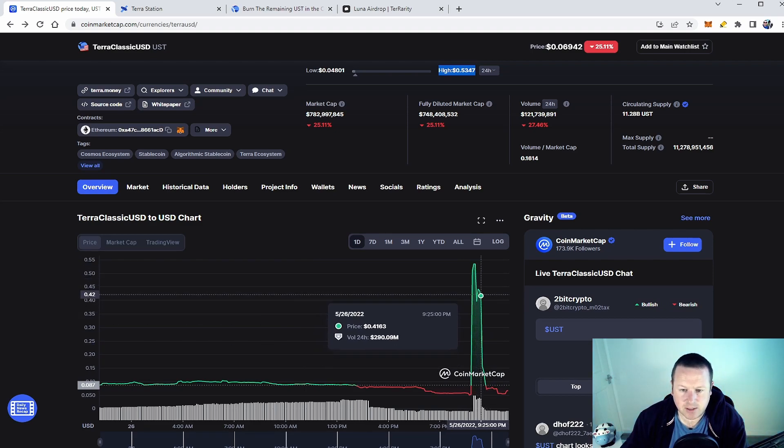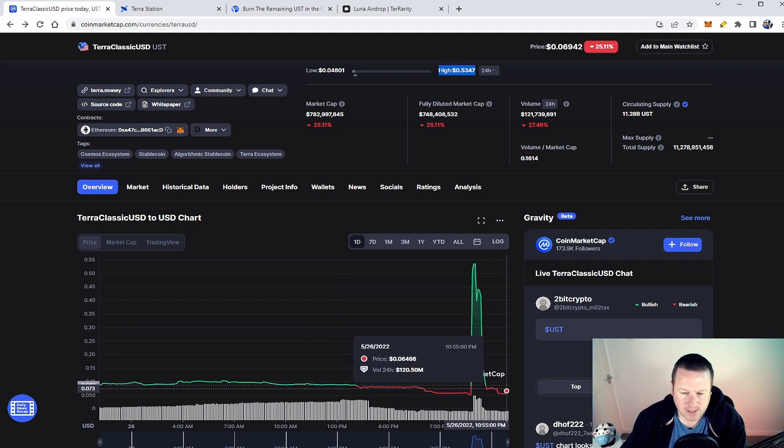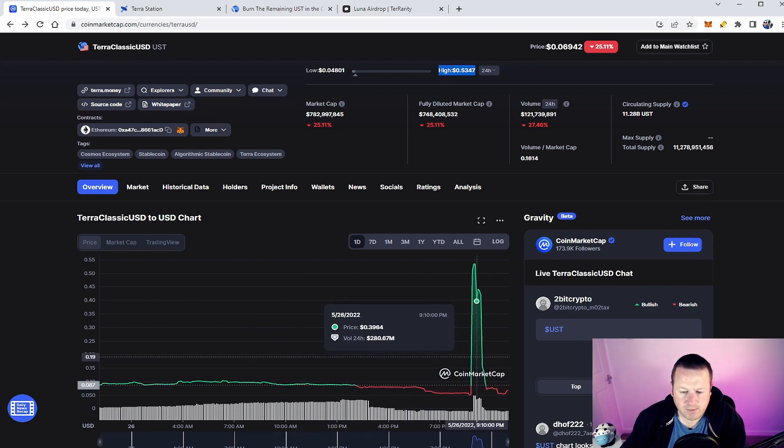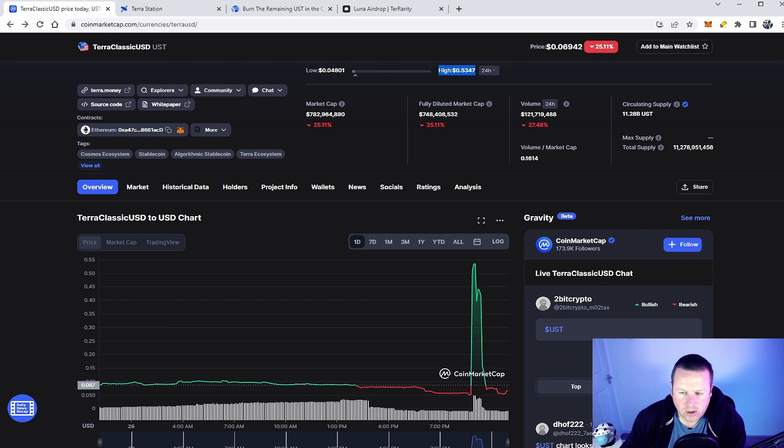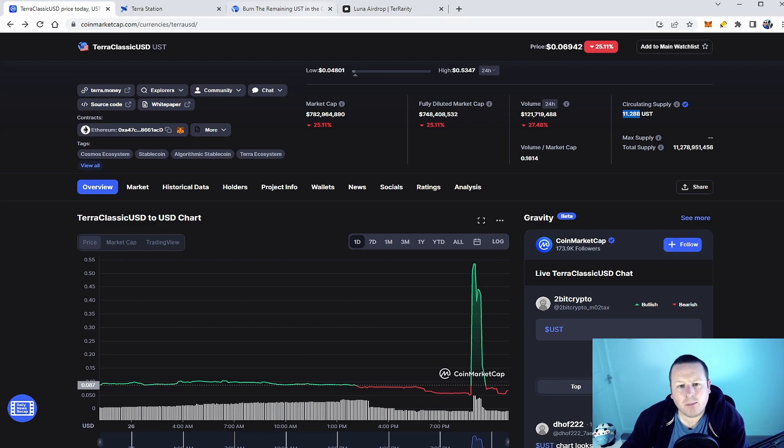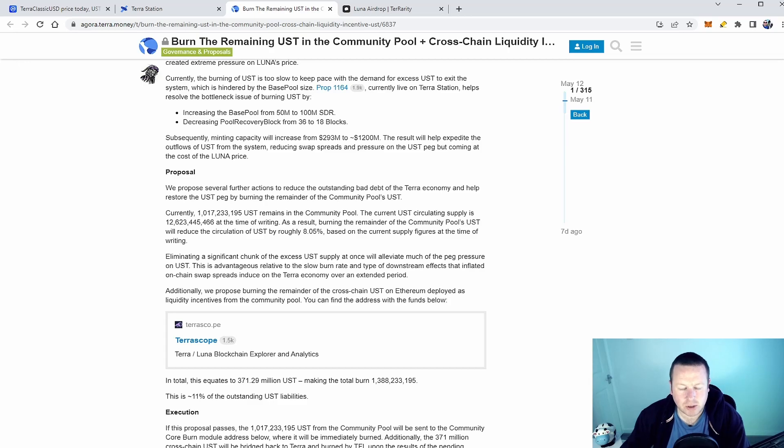Now here's the problem though, because ever since that people have just completely dumped this token and it's all the way back down and probably won't be far away from what it was doing beforehand. So was it worth it? Probably not. What else is to do with it? Well not a lot, that's the honest answer with this. Yes it has decreased the circulating supply, you can see there down at 11.28 billion.